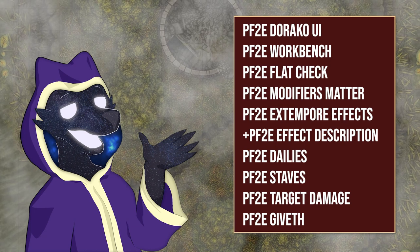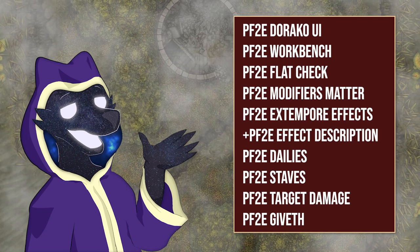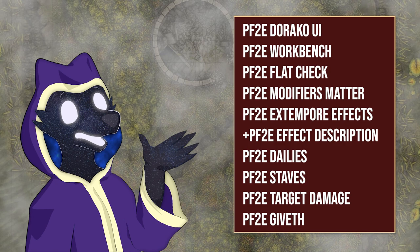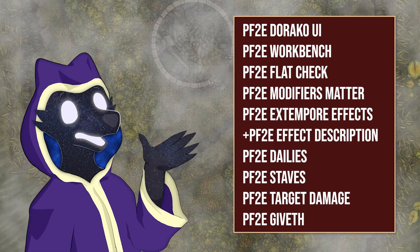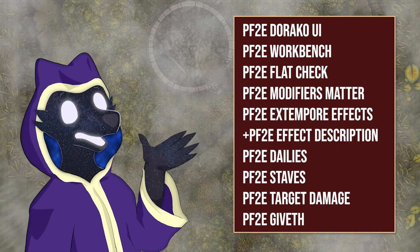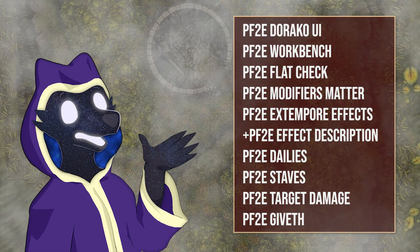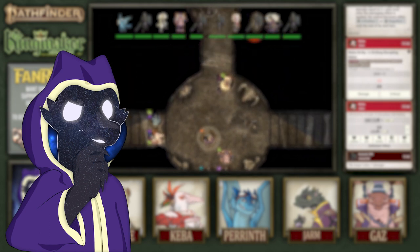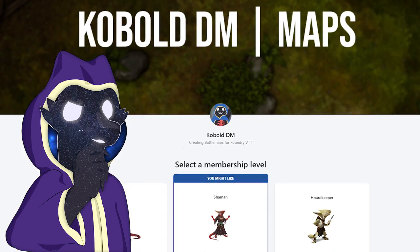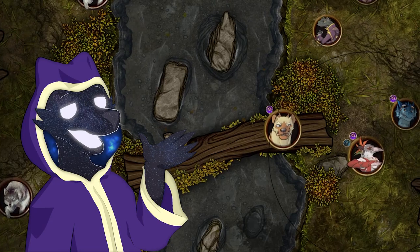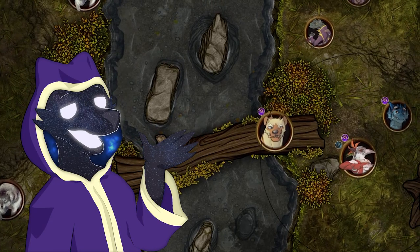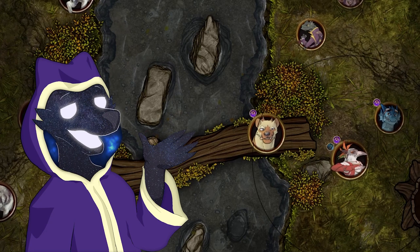And that is pretty much all the must-have modules for Pathfinder 2E, in my opinion. There's certainly more out there, but these are the ones that just feel really worth it for every table. Check out my stream on Saturday nights over on Twitch to see them in action, and check out my maps over on my Patreon. Make sure to subscribe to this channel if you haven't already for more PF2E and Foundry content.